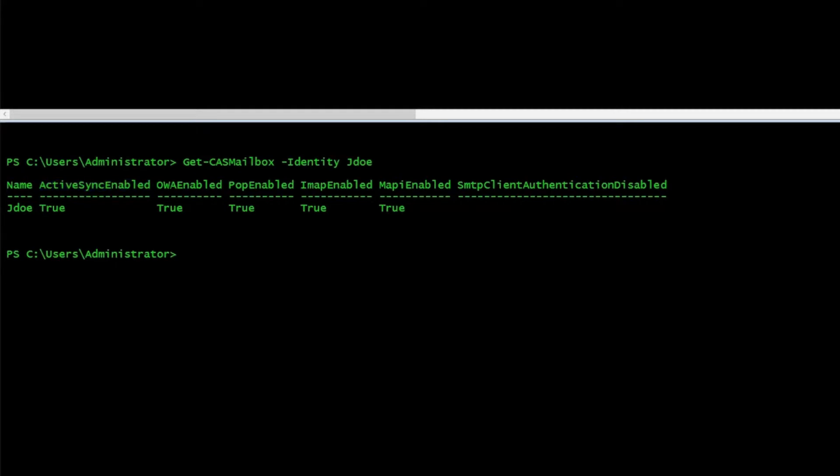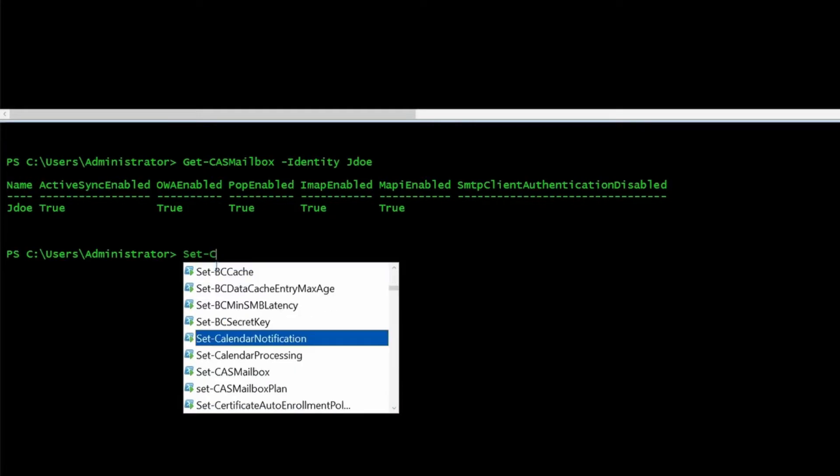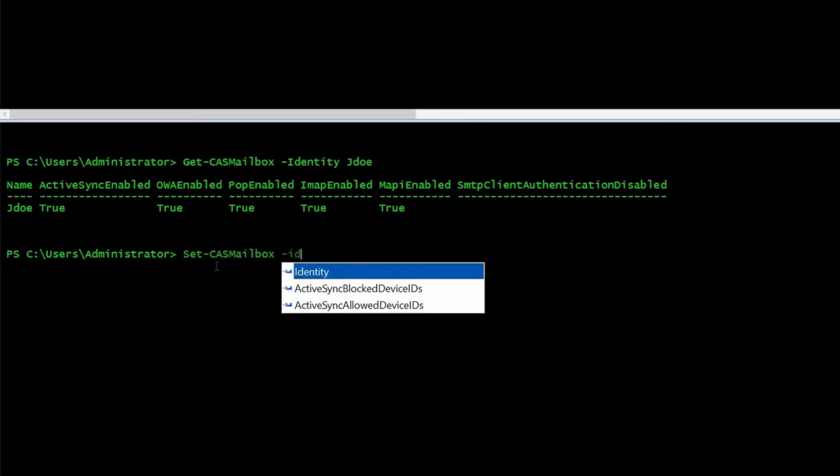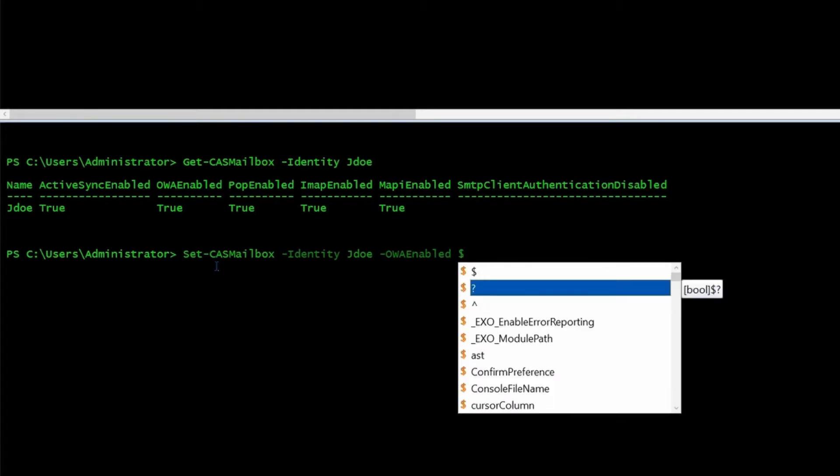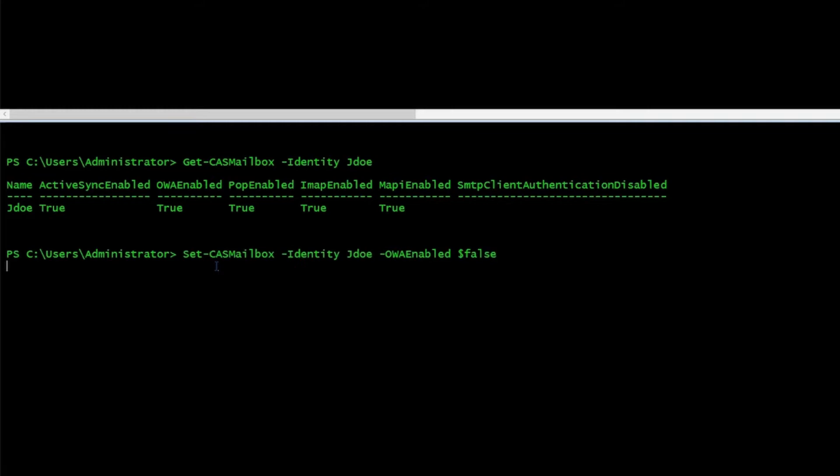Now I want to disable this OWA. This time I'm going to use Set-CASMailbox. Identity will be the same person. It is enabled, so I'm going to use dollar sign false and it says completed.